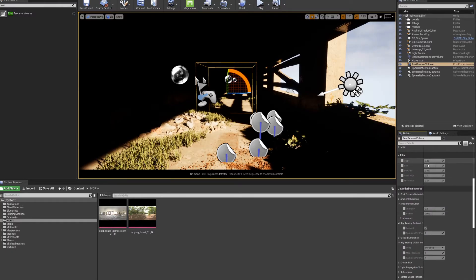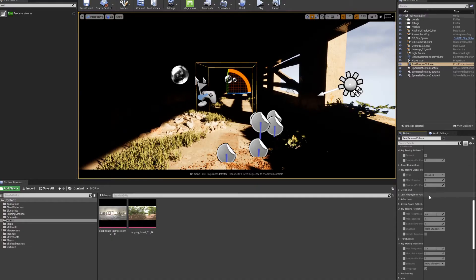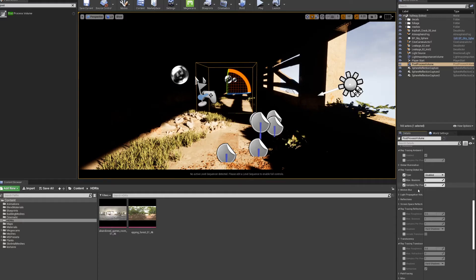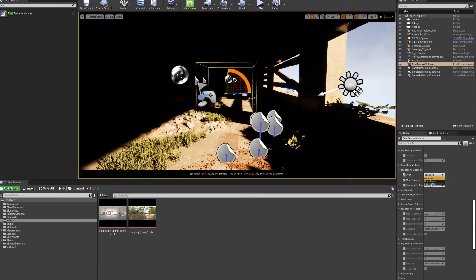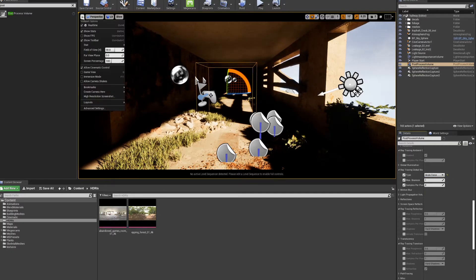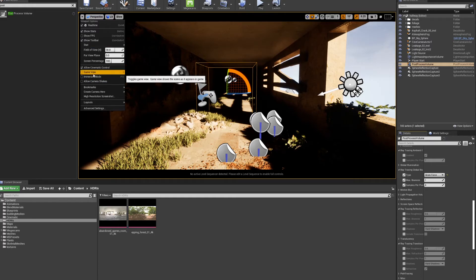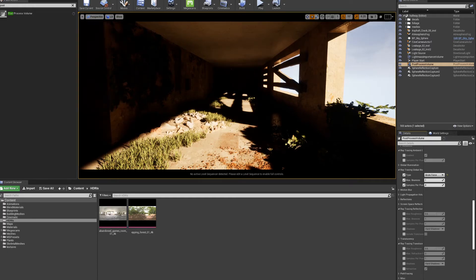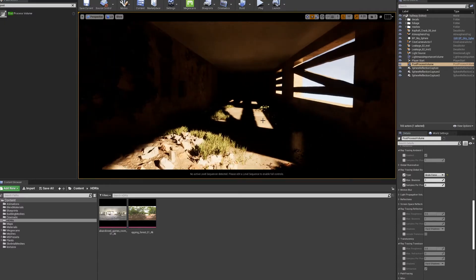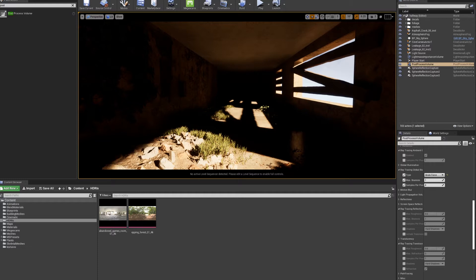Since we're doing real-time ray tracing, make sure you have all those ray tracing settings. I have a video on how to get ray tracing in your scene. Make sure your light is set to movable. For the post-processing volume to work, we need to tell it to be infinite. Otherwise, it only works when you're inside of it. Now we're going to go to rendering features, and underneath, ray tracing global illumination.